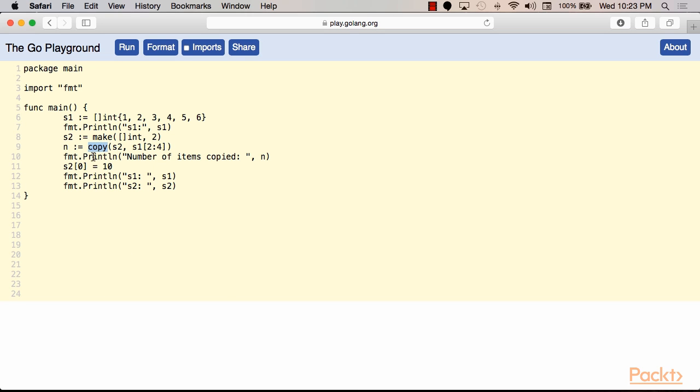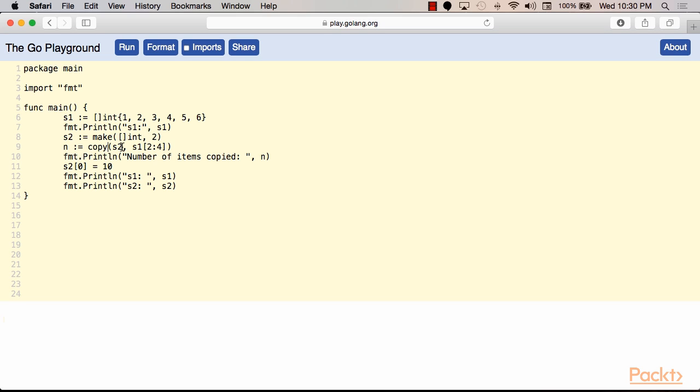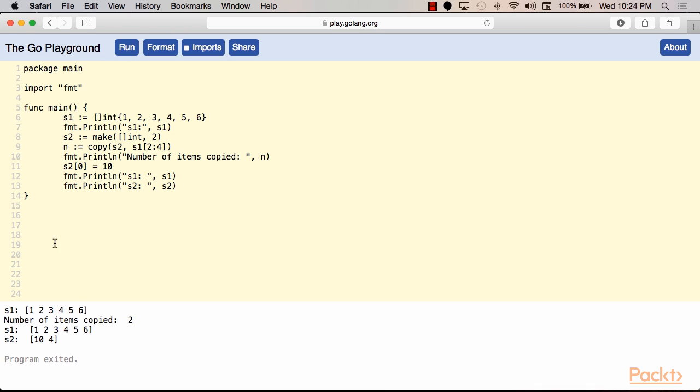Now is a very good time to discuss the copy function. The copy function is used to copy the contents of one slice into another. It takes a destination slice, then the source slice, and then it returns a number of elements copied. Copy will create a separate underlying array for the destination slice that is different than the original array on the source slice. So if we run the code now, we'll discover that s1 hasn't changed, even though we set s2 again to 10. And that is because s2 now actually looks at a different array.